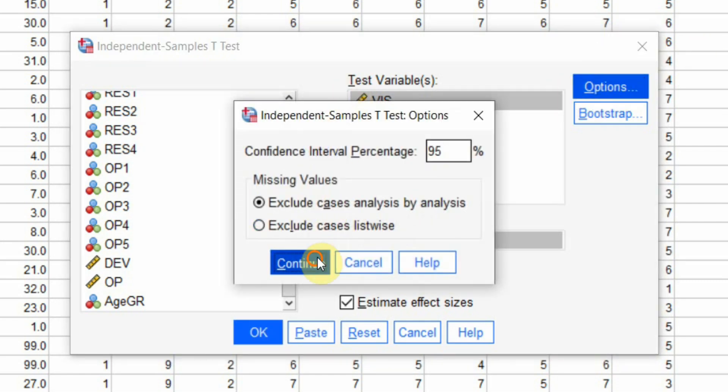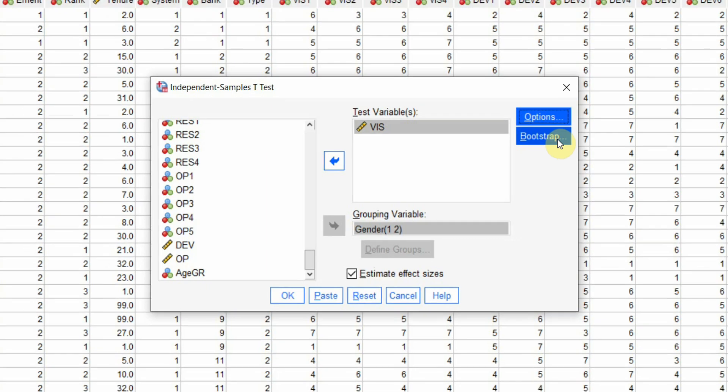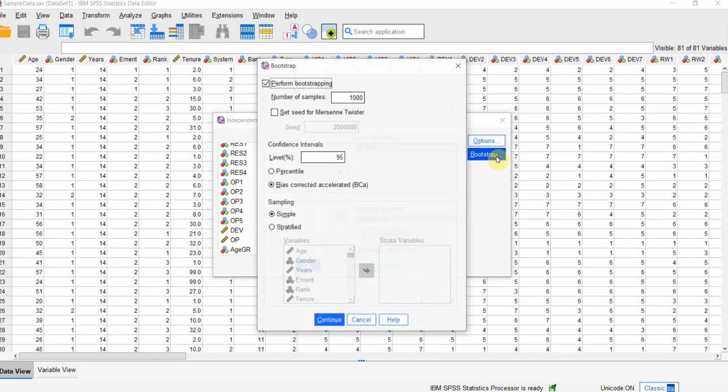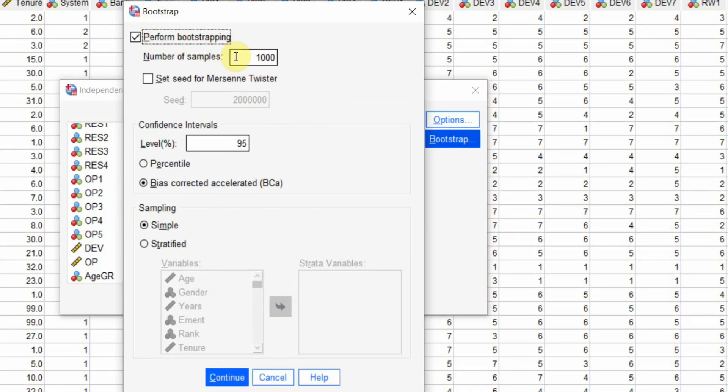Click options. All looks good. Now, we are interested in bootstrapping. Click here. I want to perform bootstrapping. Normally, the recommended is 5,000 to 10,000. Let's do 5,000 and let's select bias corrected accelerated confidence interval to get a more stable solution.